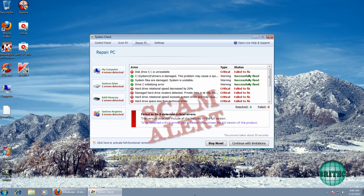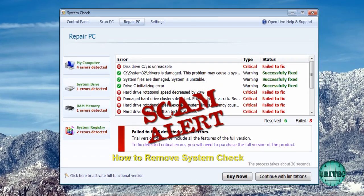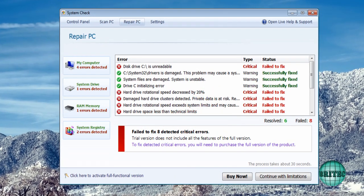Hey guys, got another rogue removal video here for you. This one's called System Check. This one's been requested by a few people asking me to make a video on it.